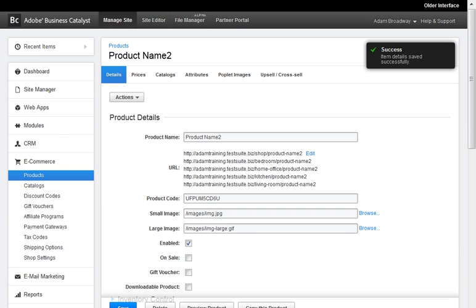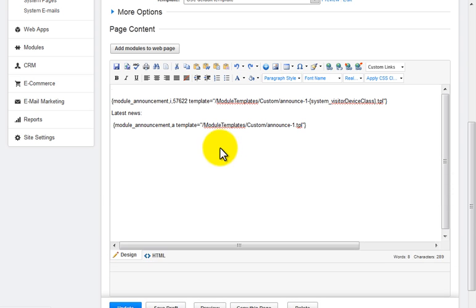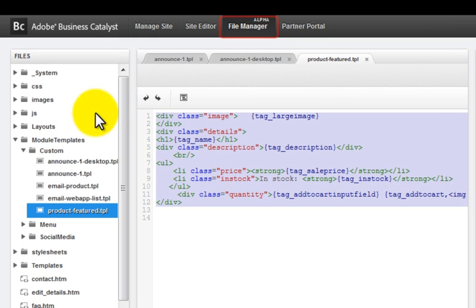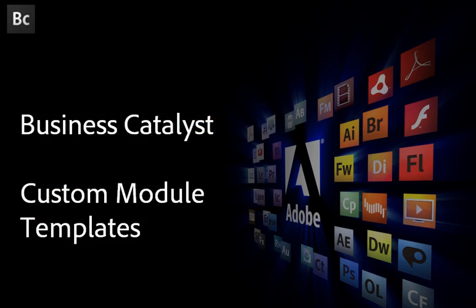So now you can begin customizing templates for web apps, blogs and all the other BC modules — with the icing on the cake being that custom templates can also be used and included with modules in email newsletters. Be sure to check out that video. Thanks for watching. Be assured that the Business Catalyst team will continue to enhance this feature, giving you the power and flexibility to meet the needs of your customers.